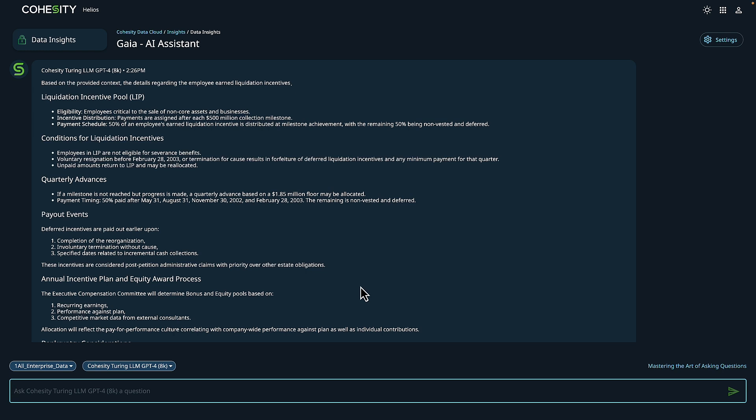Let's go ahead and transition to some concluding thoughts. With Cohesity Gaia, we can quickly research a compliance event, reducing time to action around search of your enterprise data, allowing your organization to streamline compliance and risk management with the power of AI.